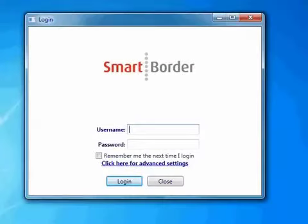This video will give you an overview of how to file manifest in Smart Border. We will go through some helpful tools in the application, plus filing your cargo and conveyances.